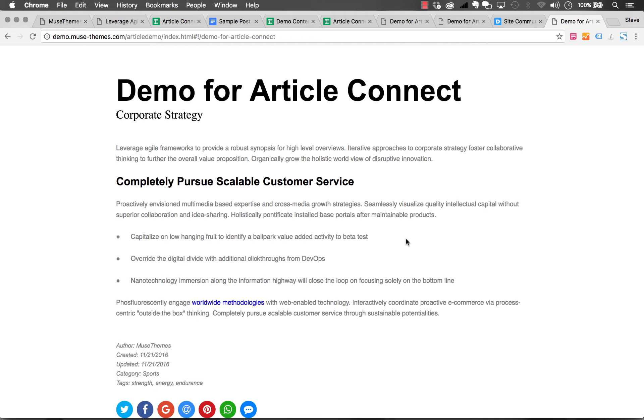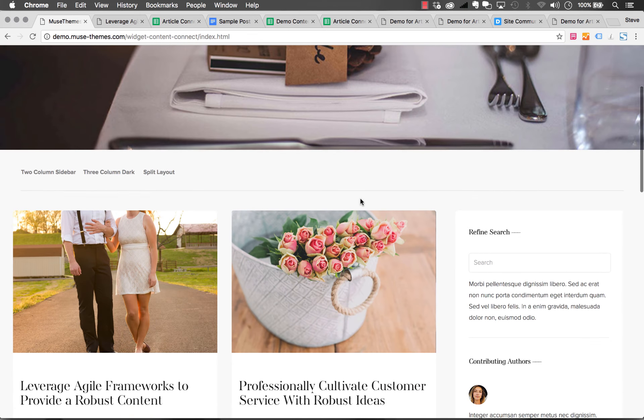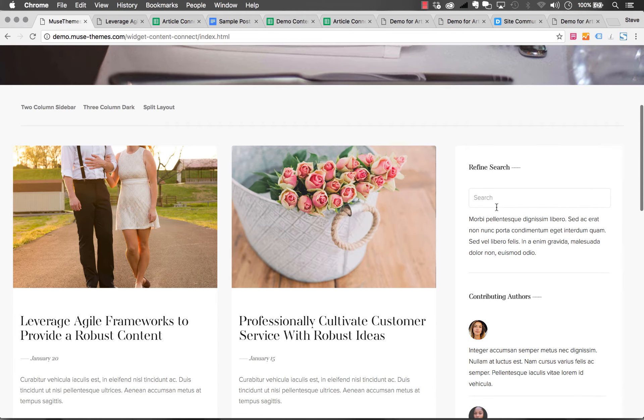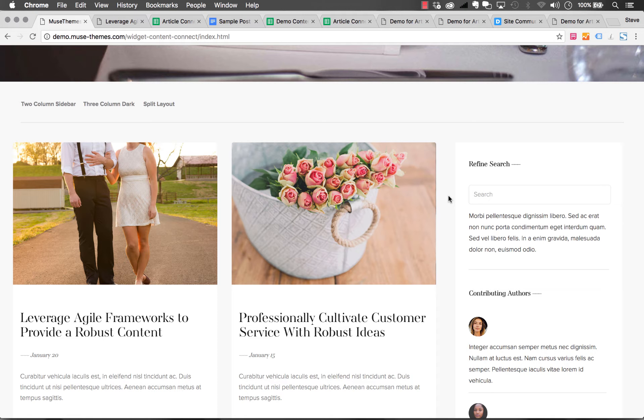Now let's talk about a few other setup tips for making Article Connect work better for you. I want to talk about this search option. We have a simple search option built in that will refine the posts on your page by a keyword.